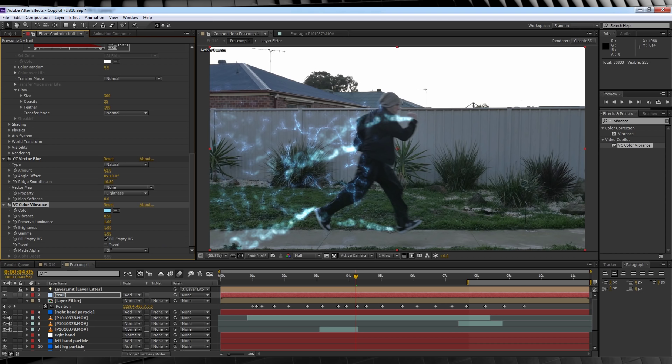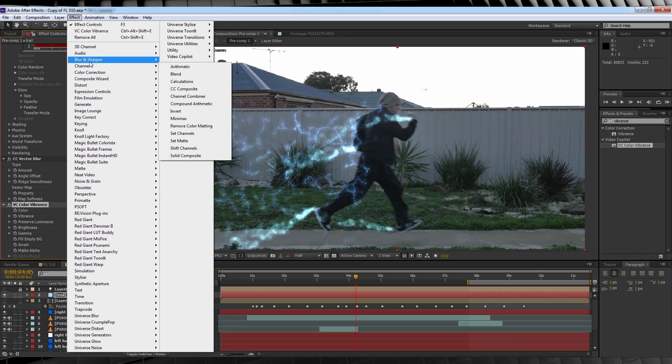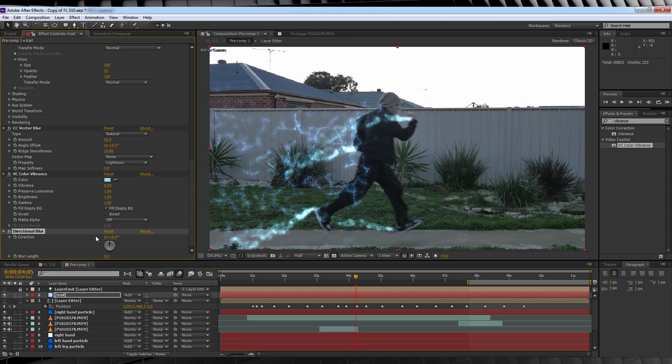But to change things up this time, instead of a fast blur, our cherry on top will now be a directional blur. We'll head up to effect, blur and sharpen, and add directional blur. We'll change the direction to minus 90, and the amount to 9.2, and this is the end result.